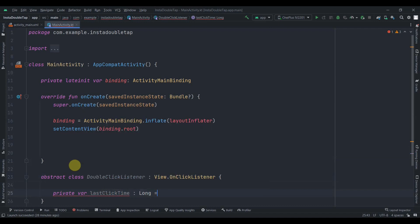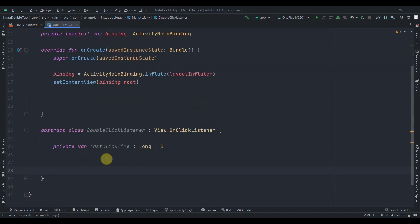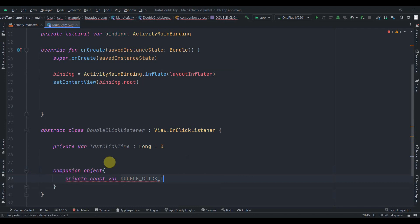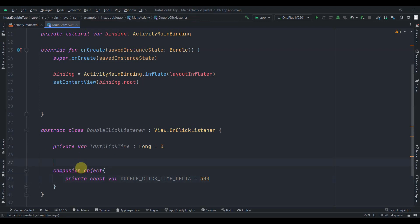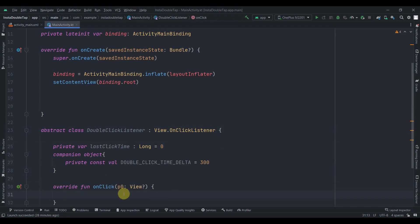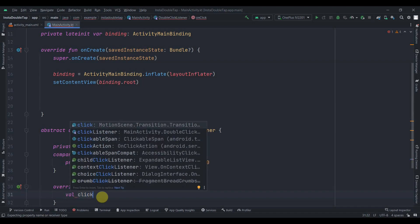I'll create a companion object to define a constant — private const val DOUBLE_CLICK_TIME_DELTA set to 300 milliseconds. Then I'll override the onClick function from OnClickListener, renaming the parameter to v for readability.